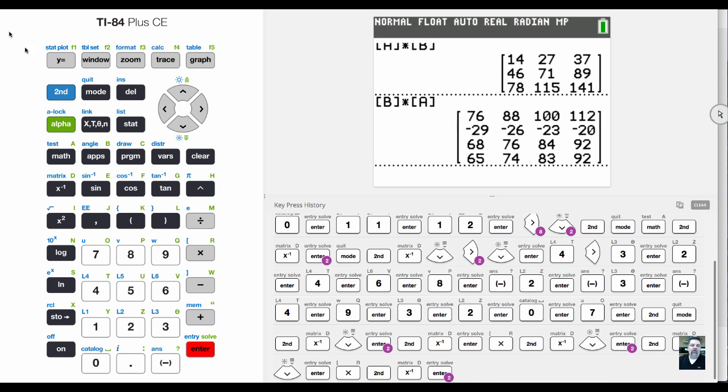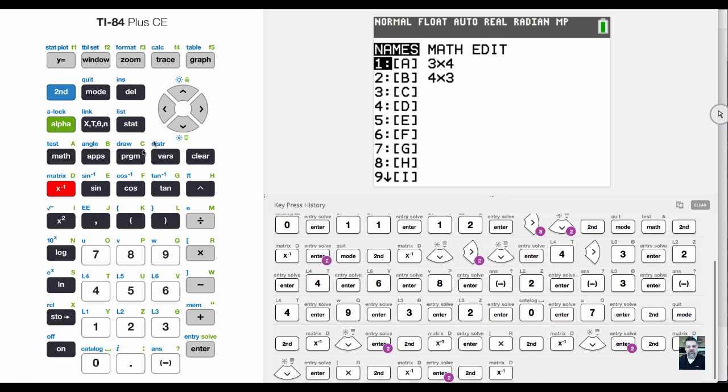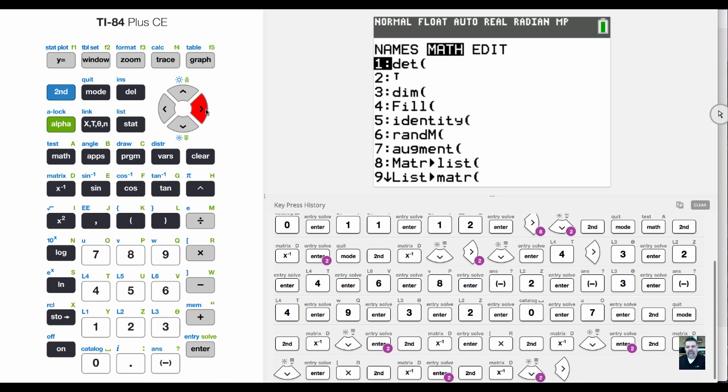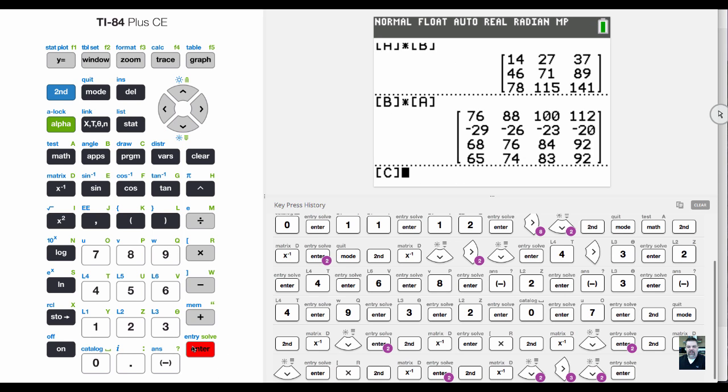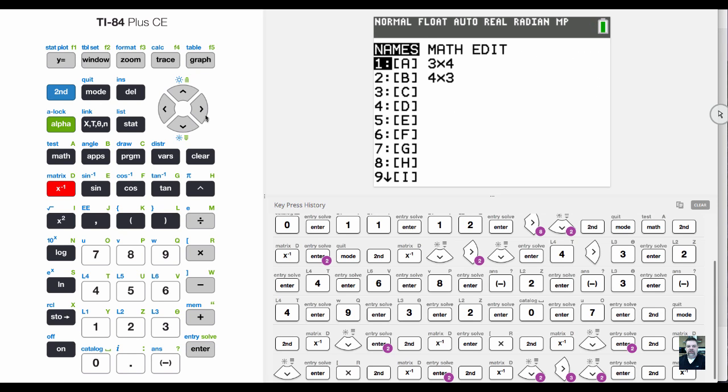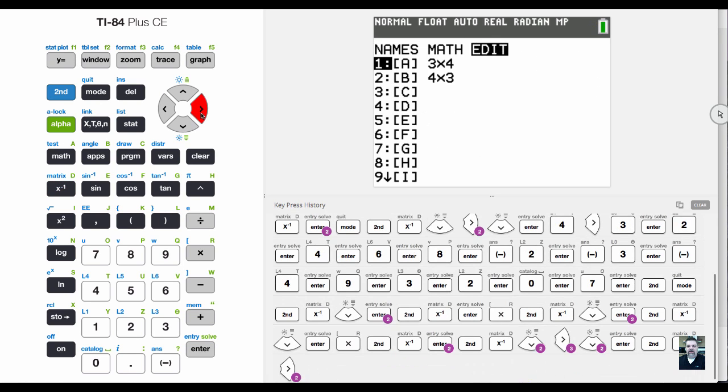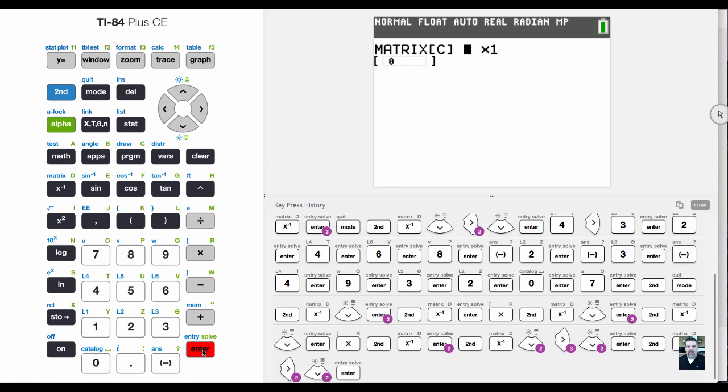I'll make a two by two matrix. I'm going to enter a third matrix C, hit enter, go down to C, and edit it.